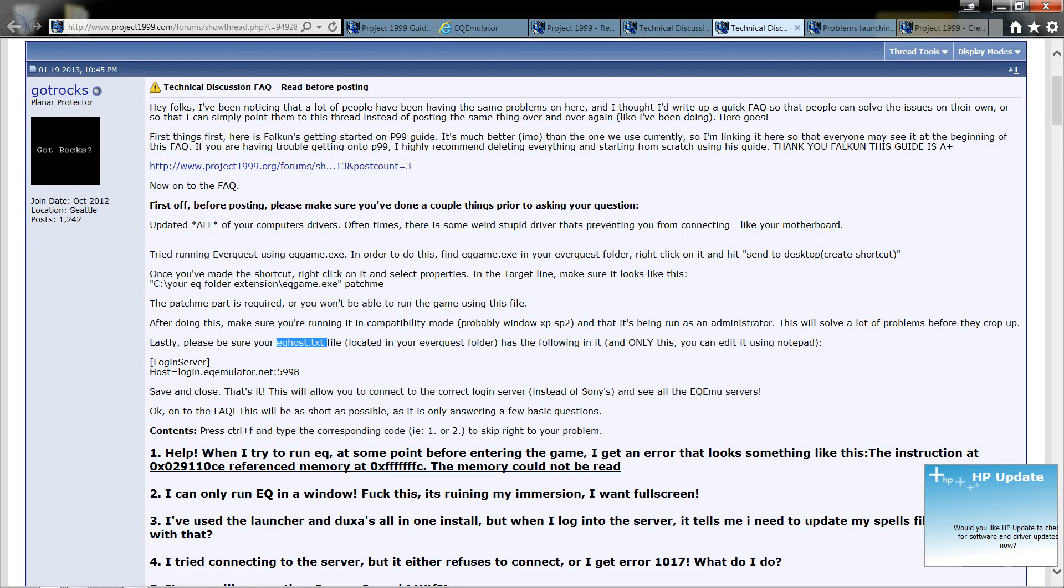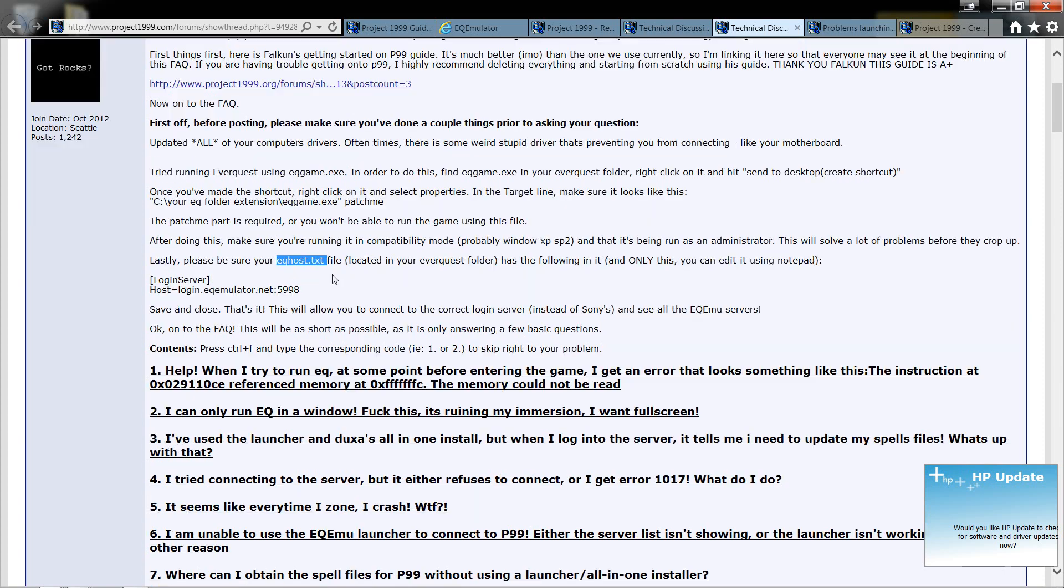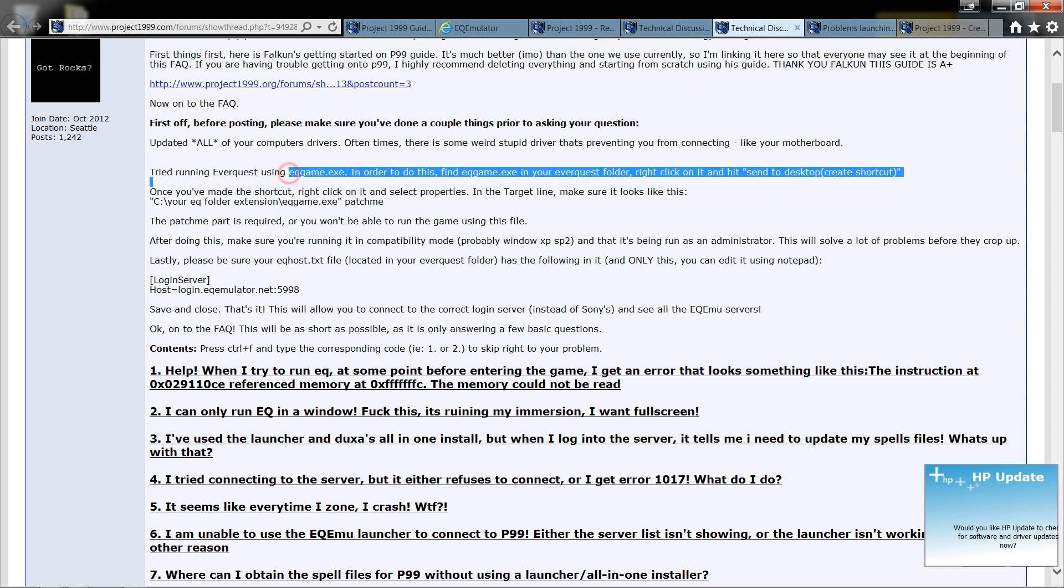Now, this guy has put the top 15 problems that people constantly run into. It was very nice that they put this in here, and it works for me.